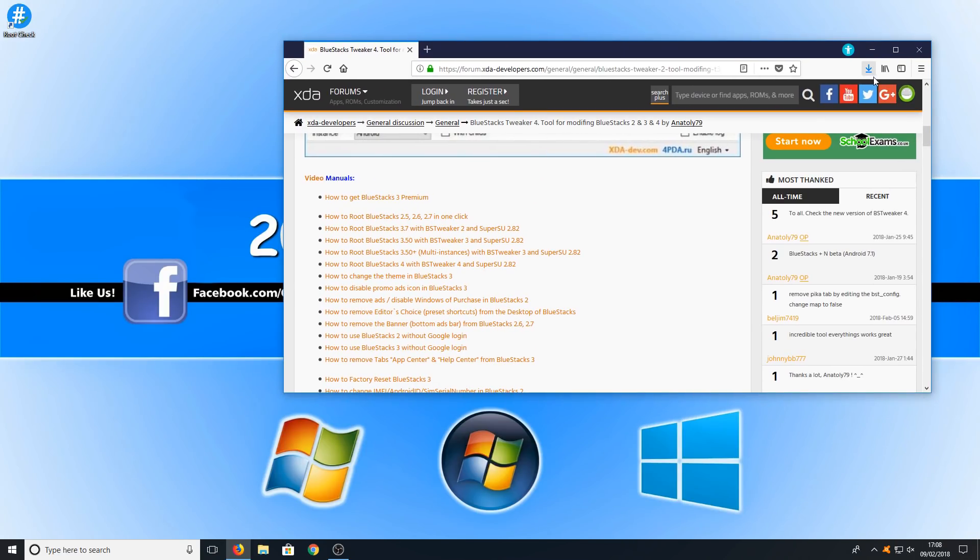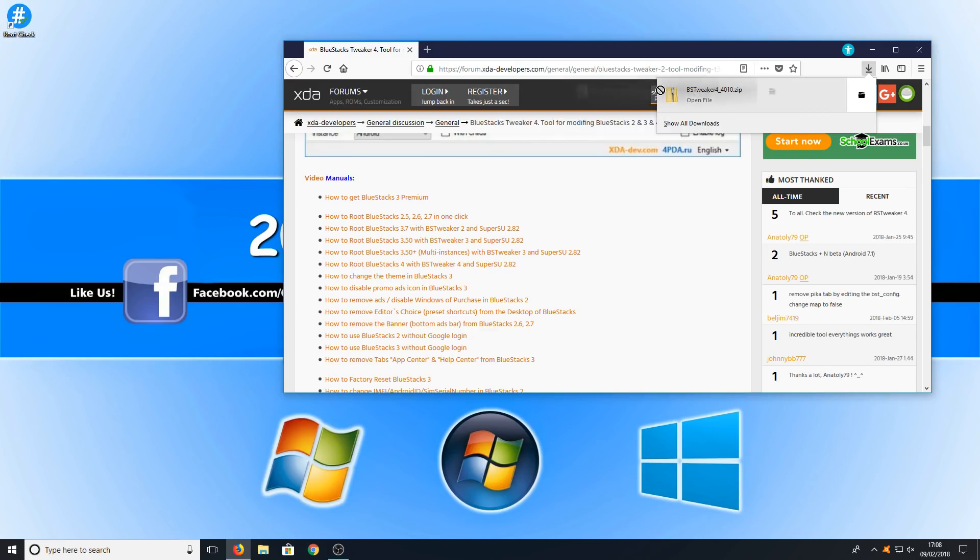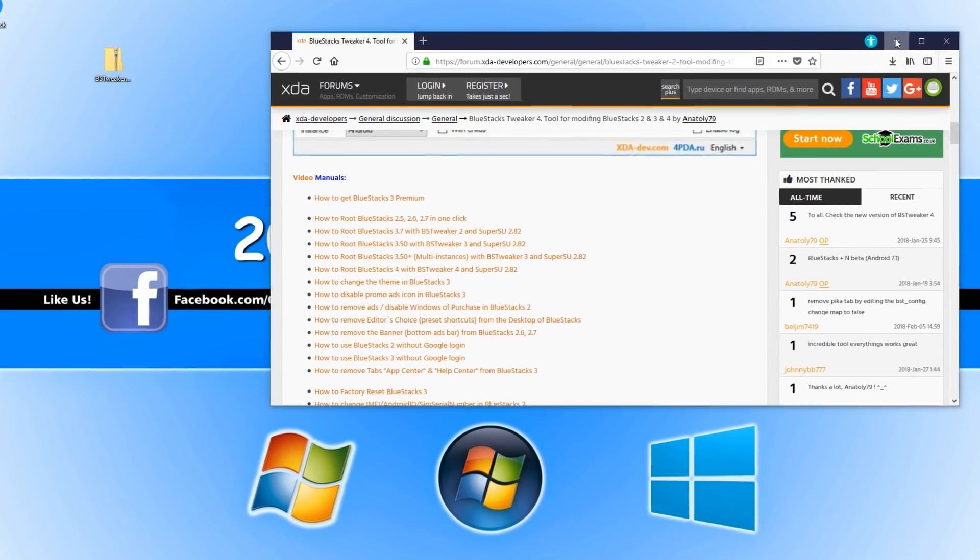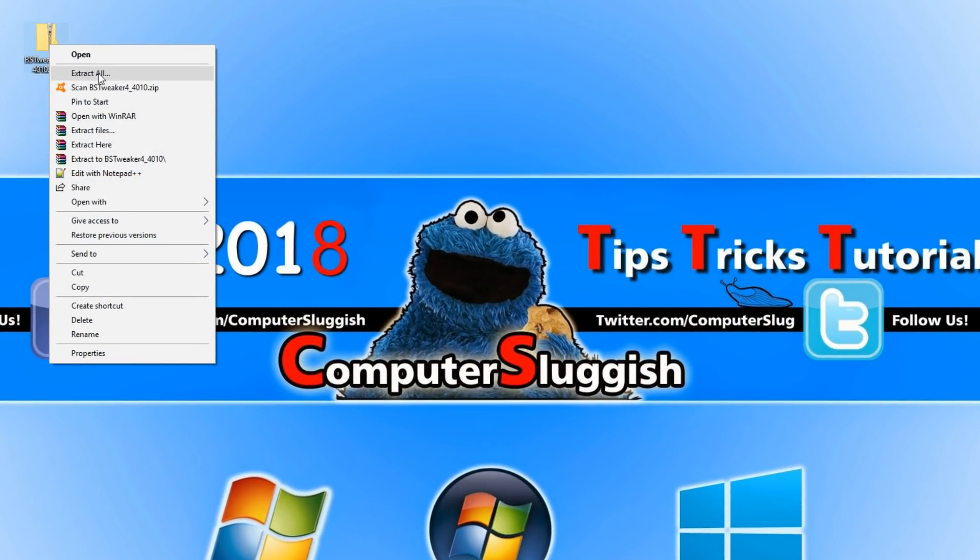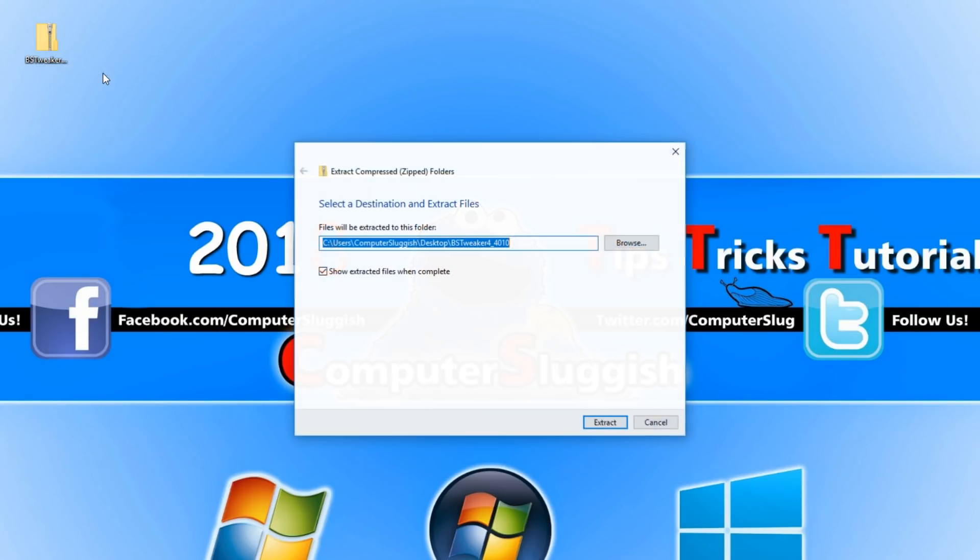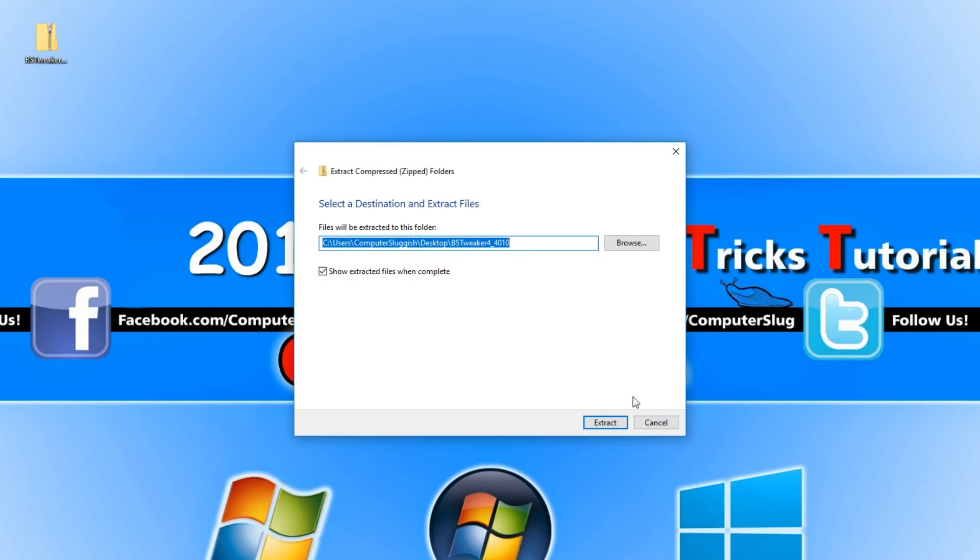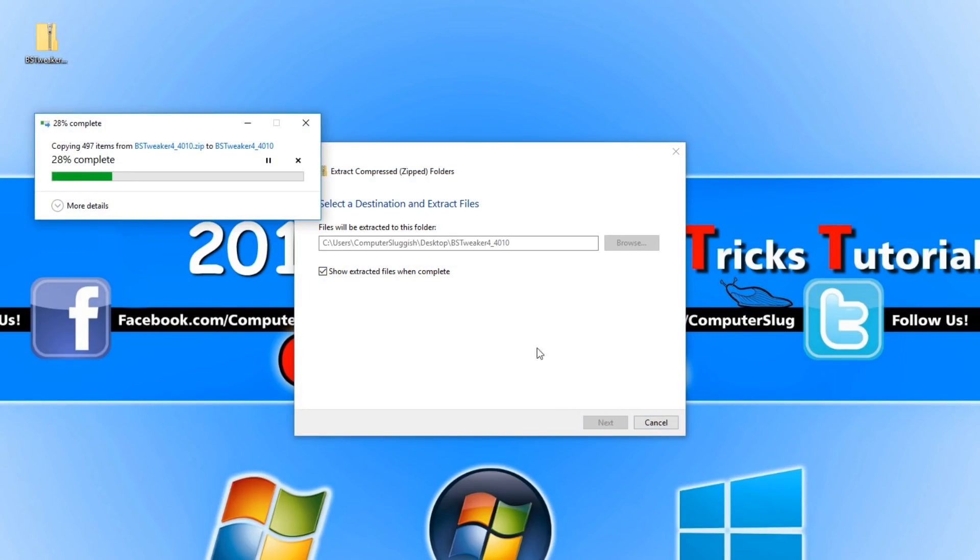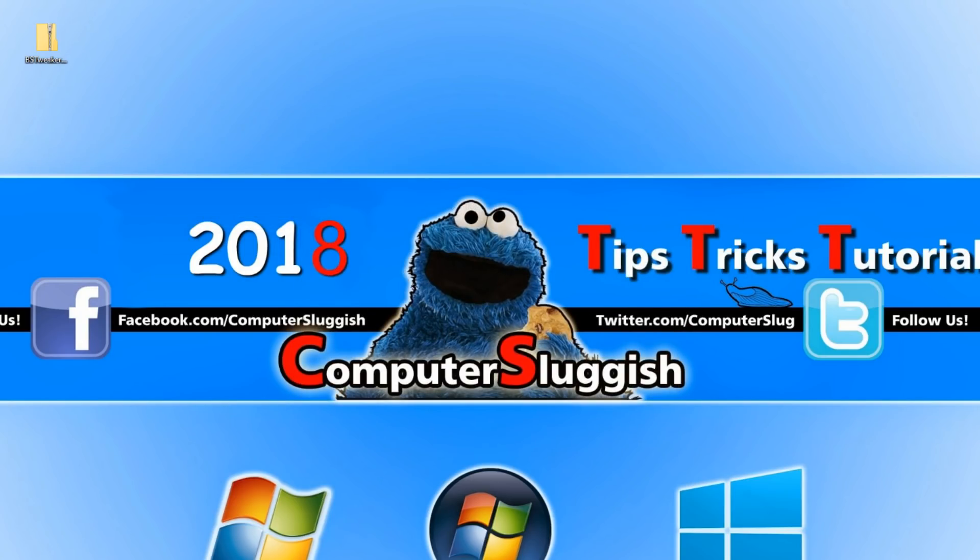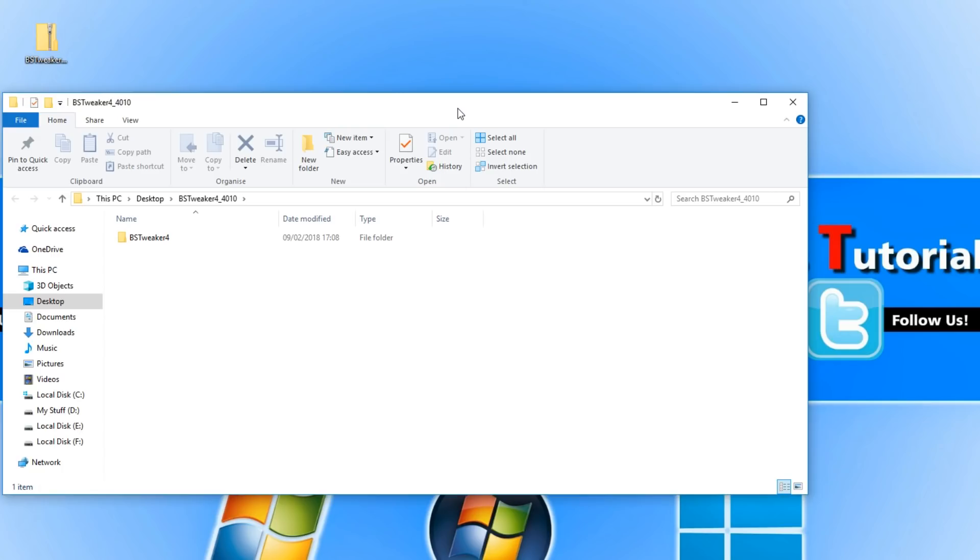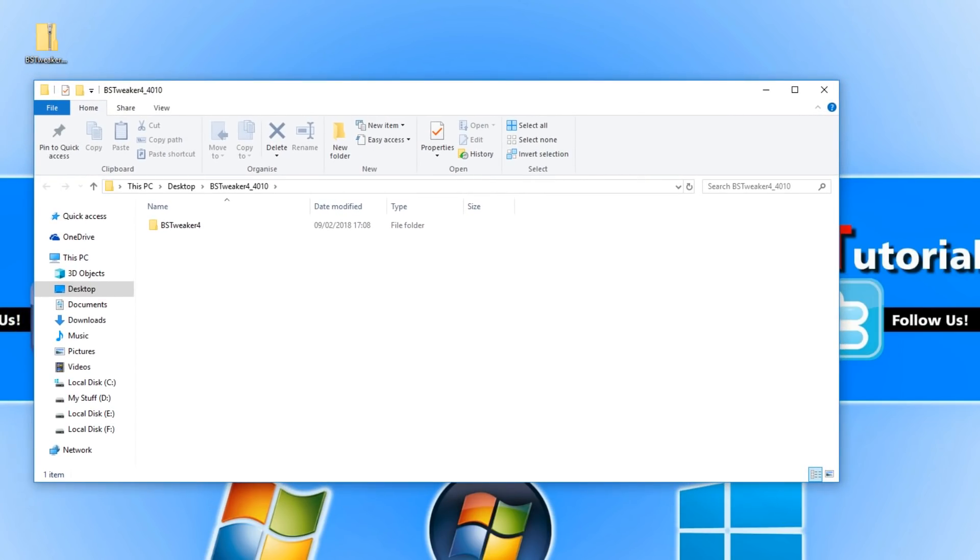We are now going to drag this file to our desktop and right click on the file and go extract all. You now need to go extract and keep where it says show extracted files when complete ticked because that will basically open up the folder for us.